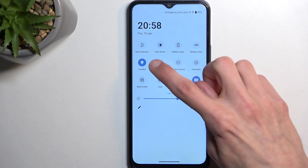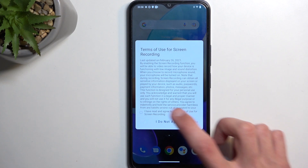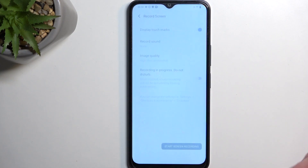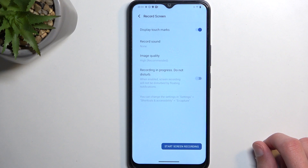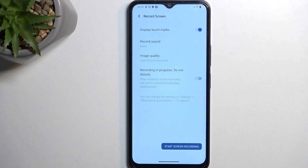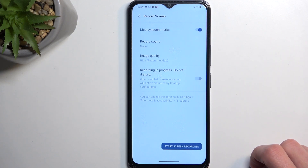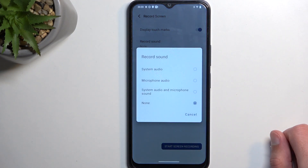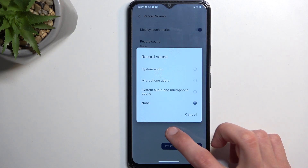Once you see this toggle you can simply press on it. Select the checkbox right here and agree, and this will then give you a couple of settings you can access. We have 'Display touch marks', meaning it will show a semi-transparent gray dot on the screen recording wherever you are pressing the display — it basically mimics your finger pressing the screen. Then we have 'Record sound', which is set to none; you can change that to system, microphone, both, or none.